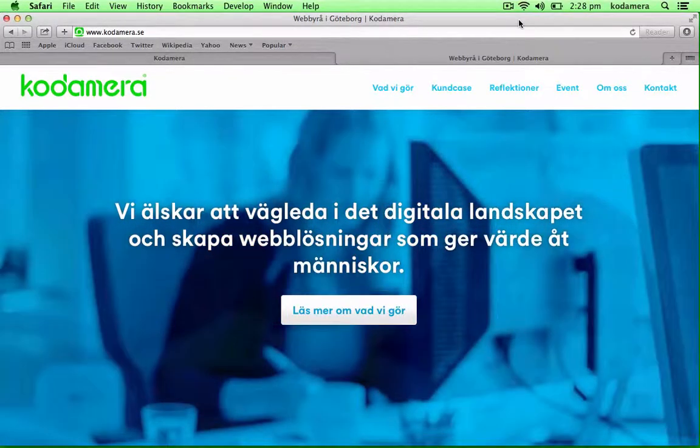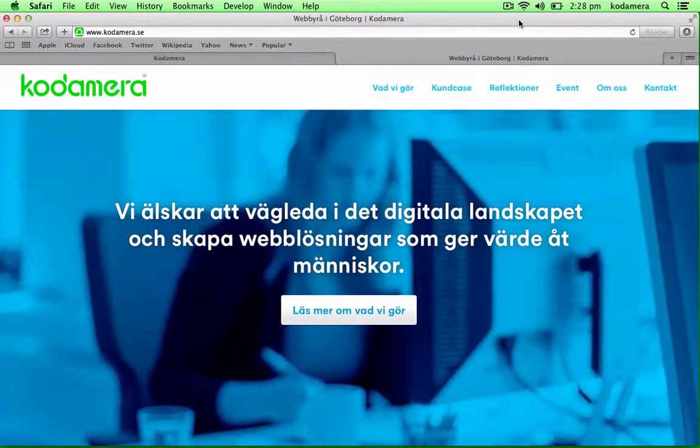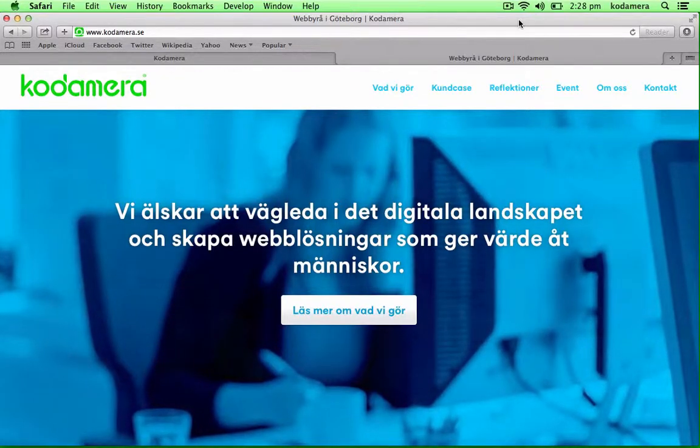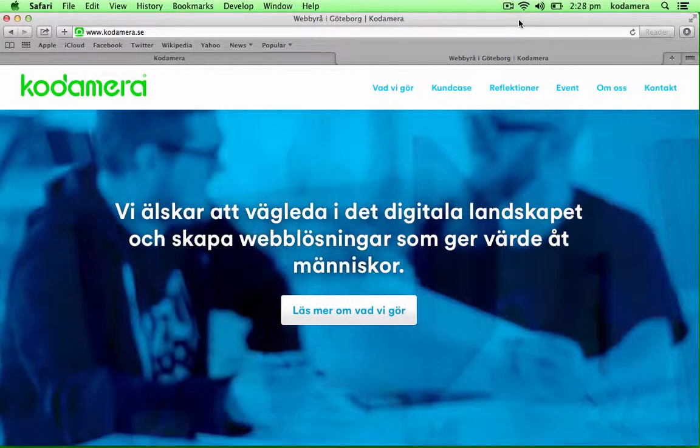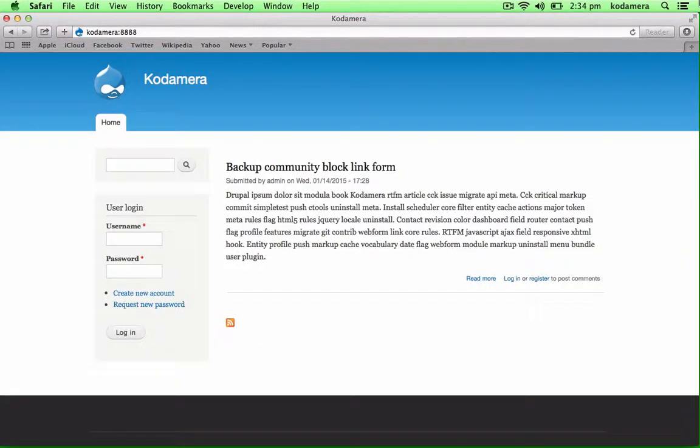Today we're going to talk about a nifty little module called Search Exclude Nid. If you have a Drupal site with content and for some reason you want to hide one or several of the pages from the search result page, there are several ways of doing this. Today we're going to take a closer look at a module called Search Exclude Nid, which is basically a module that removes pages or nodes from the search results.